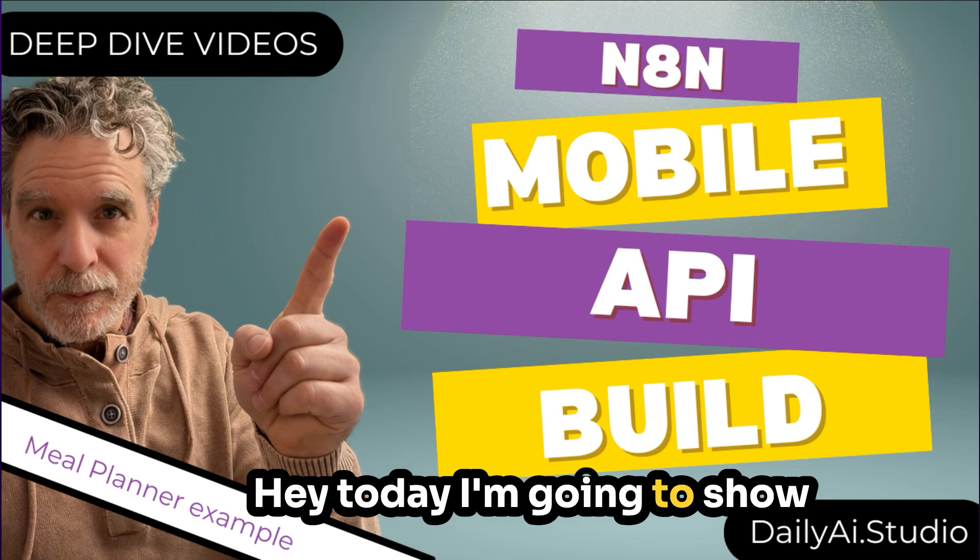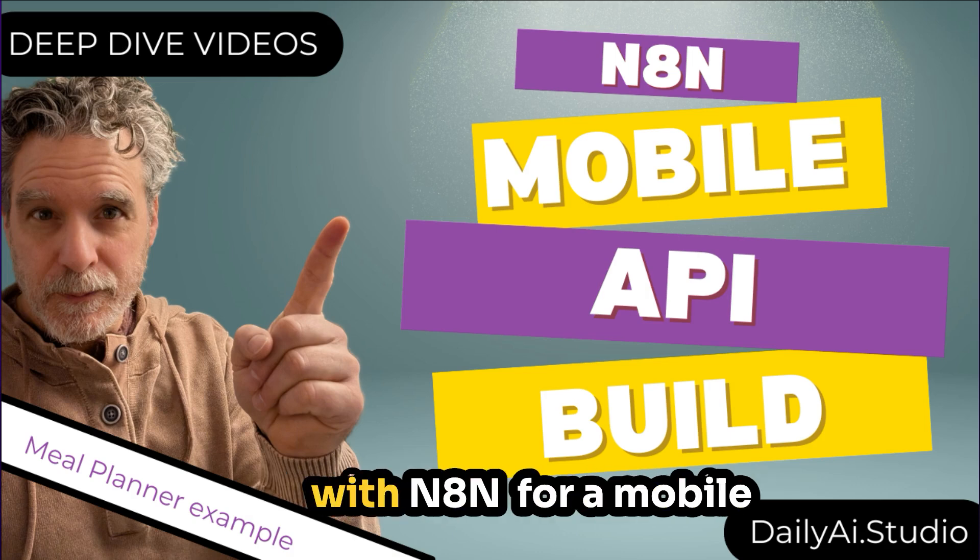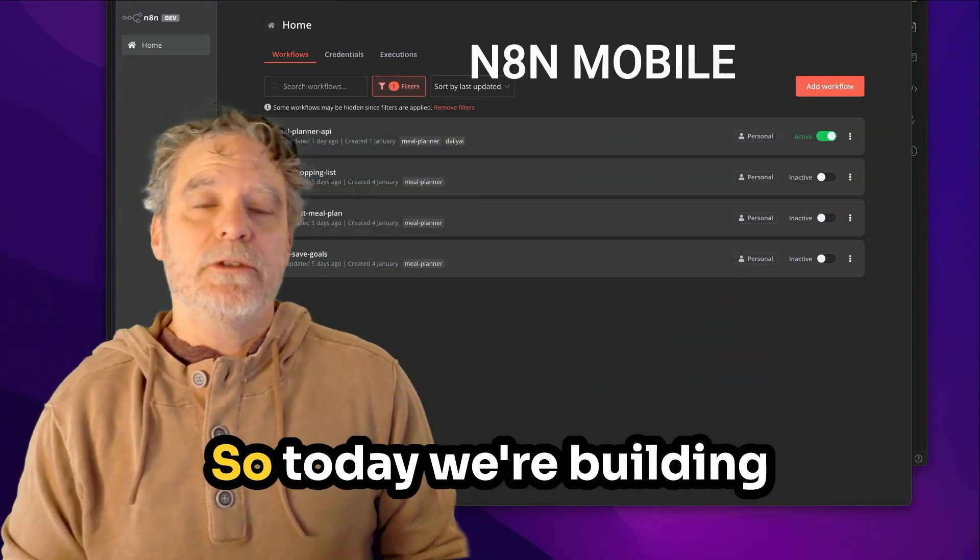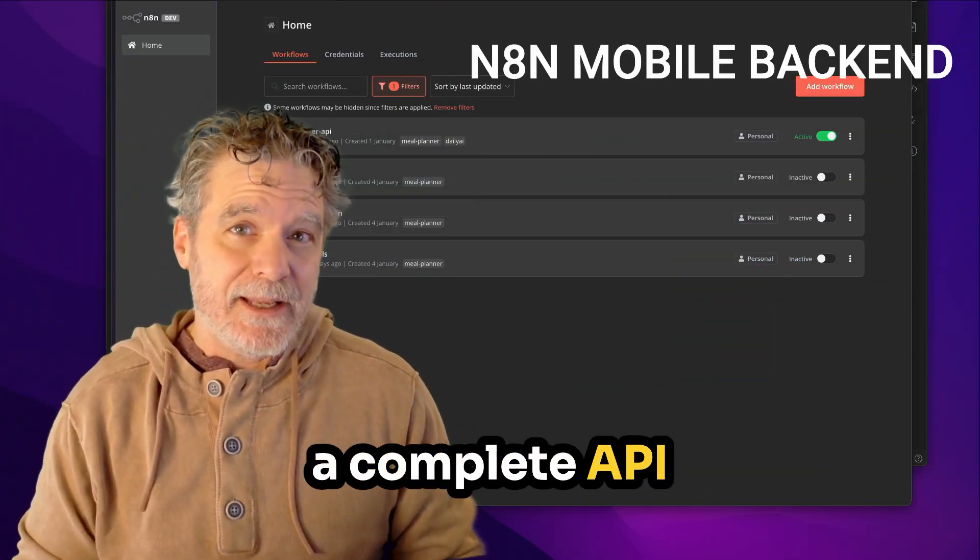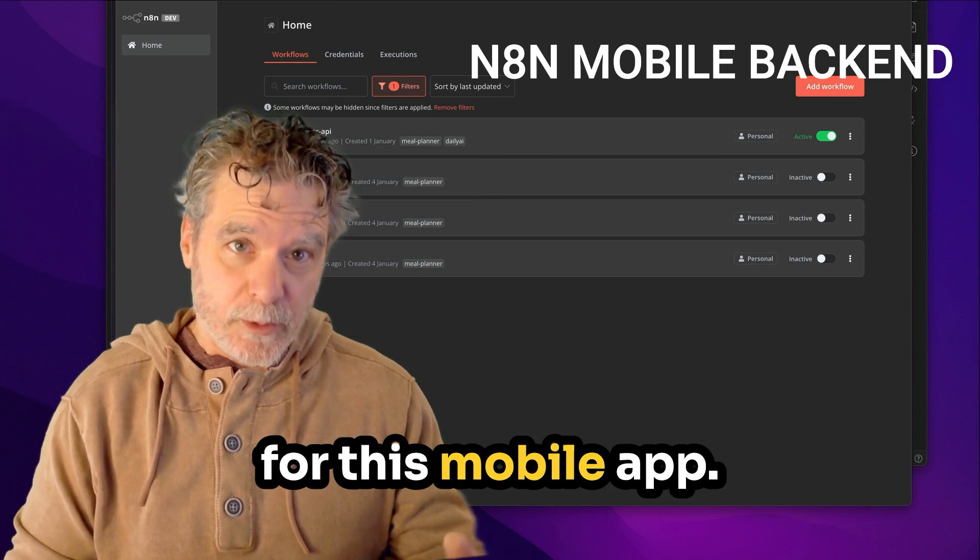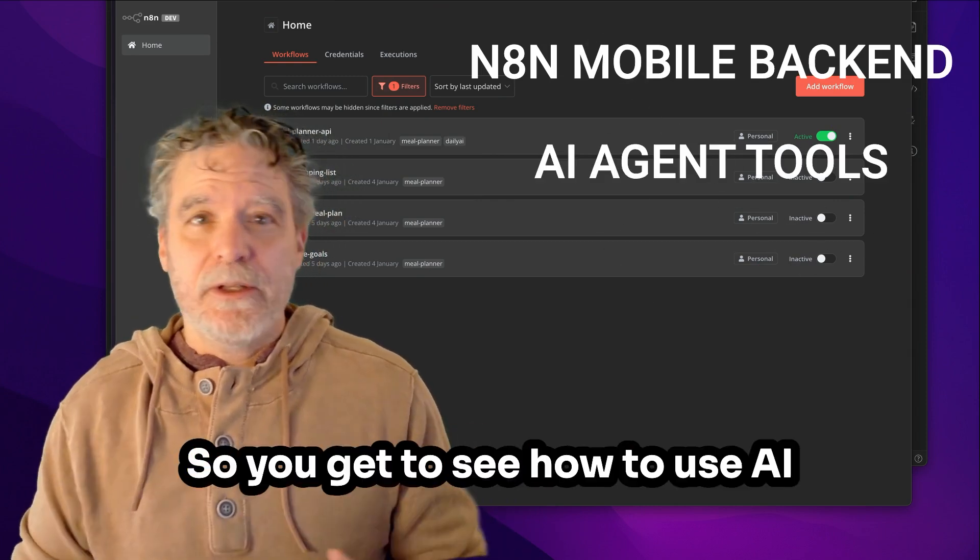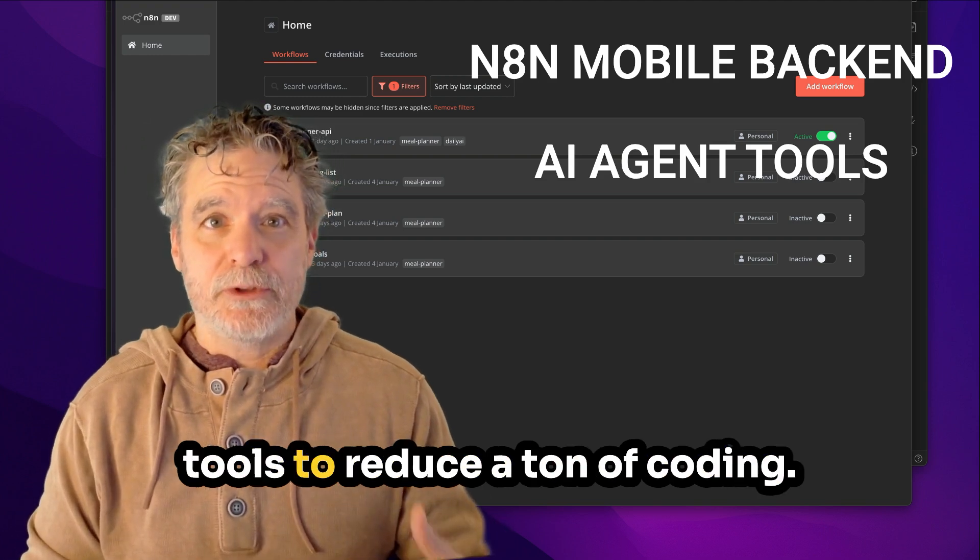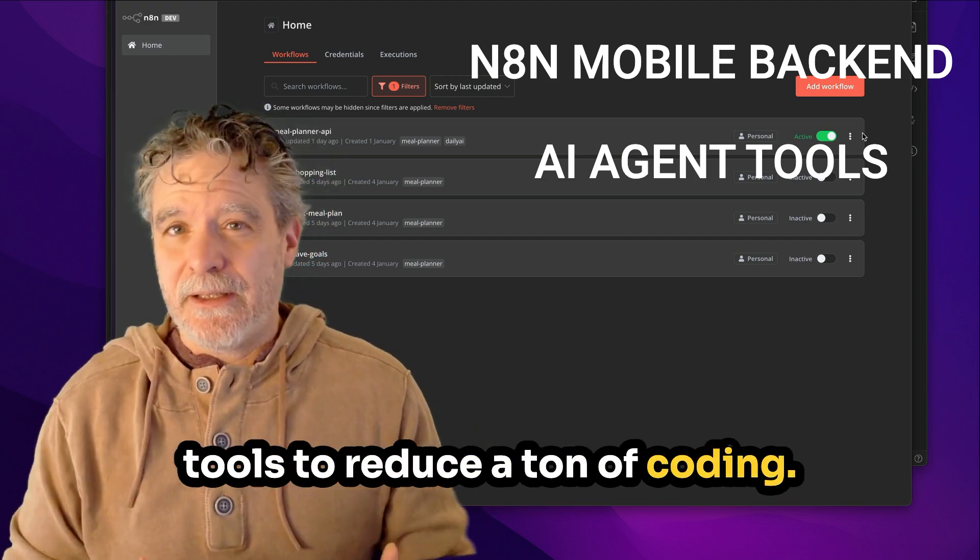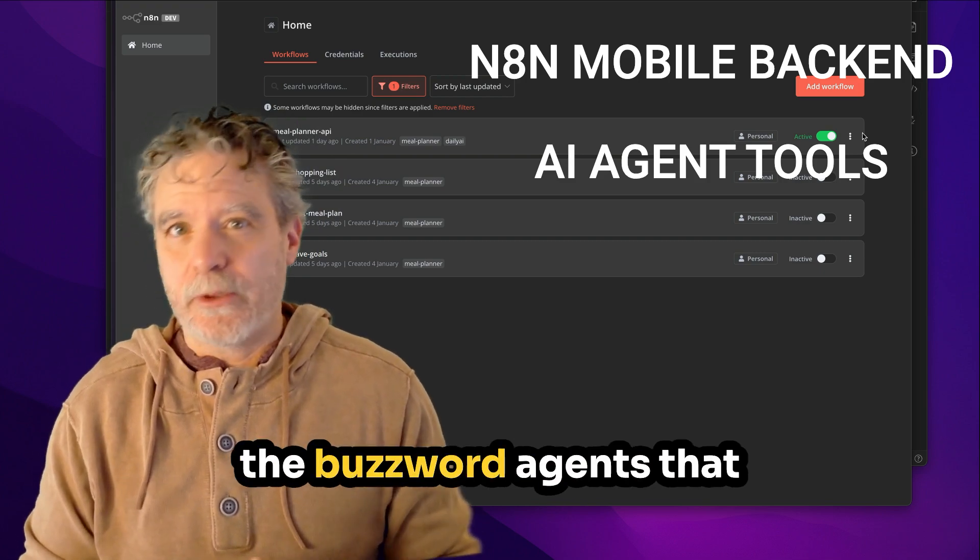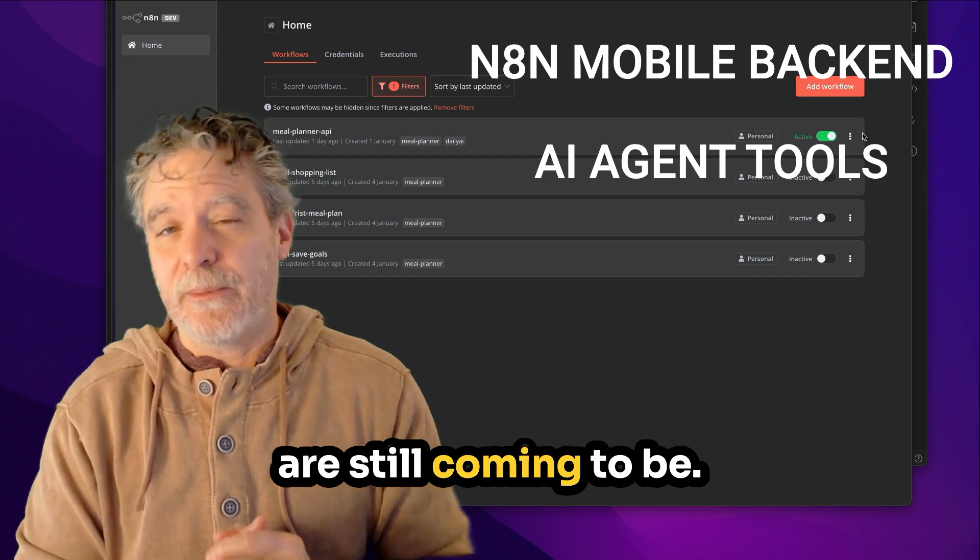Hey, today I'm going to show how to build a backend with N8N for a mobile app, Expo React, and I'm using AI for the frontend. So today we're building a complete API backend with N8N for this mobile app.